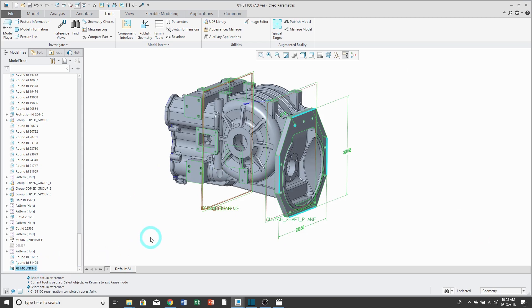If you can move it higher in the Model Tree, that will help regeneration. Thank you very much, and I hope you enjoyed this video.